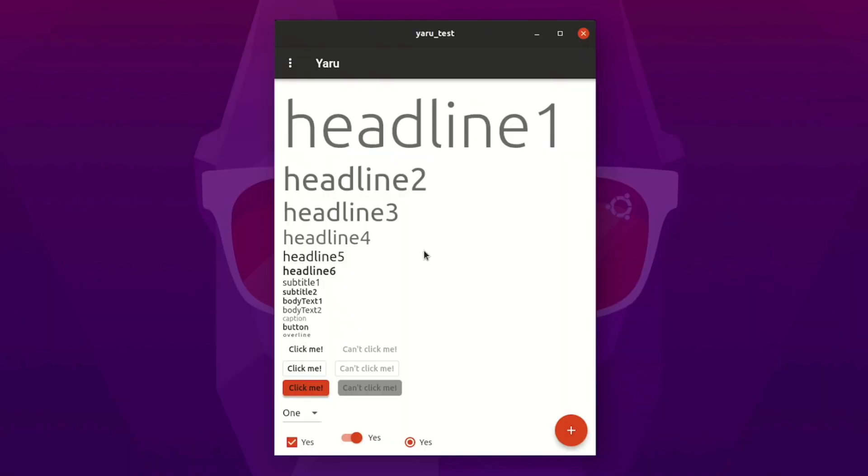Also, due to this support, Canonical also created their own theme using the material design specification, which is pretty cool.